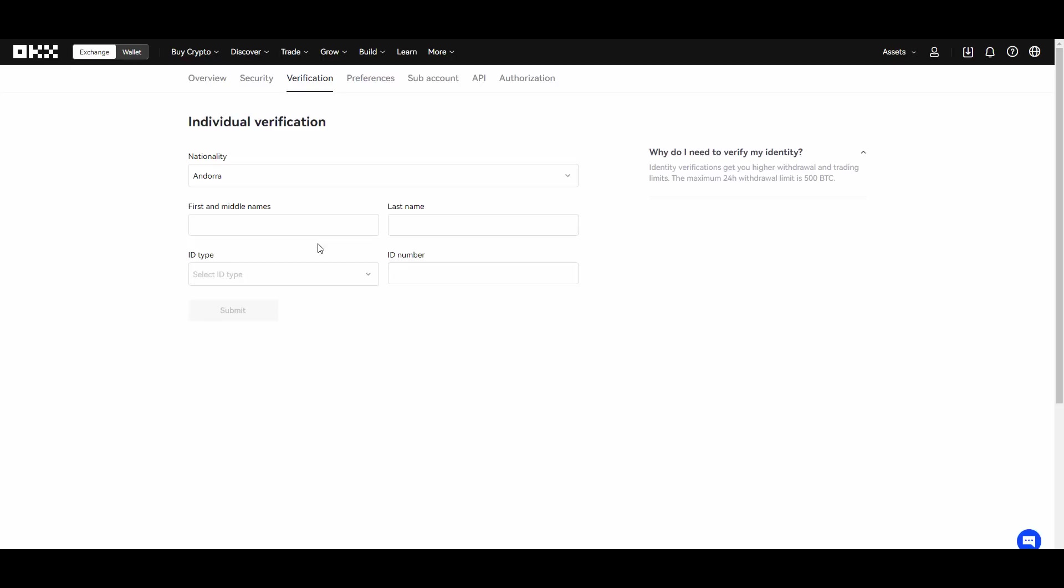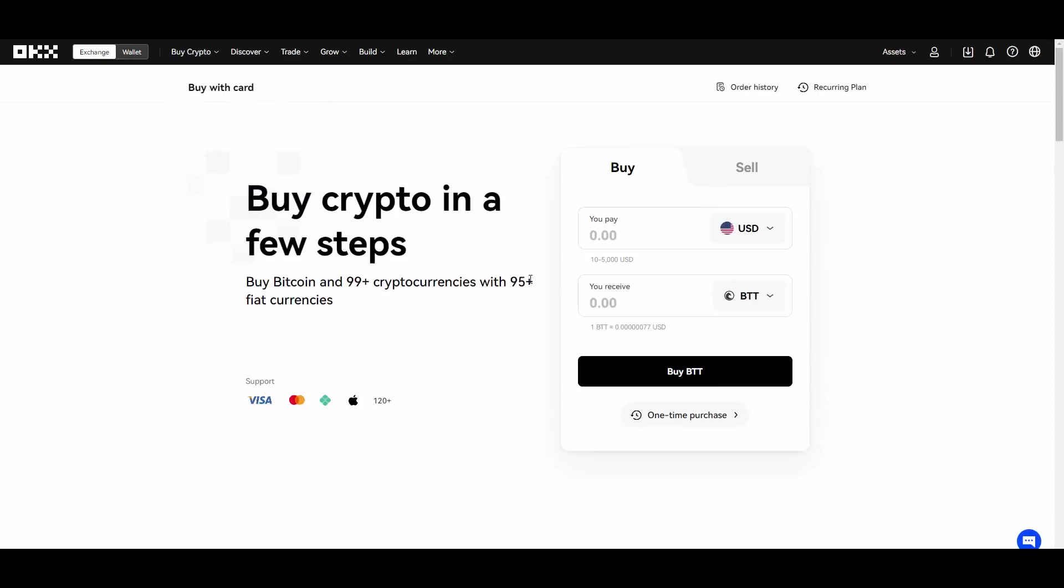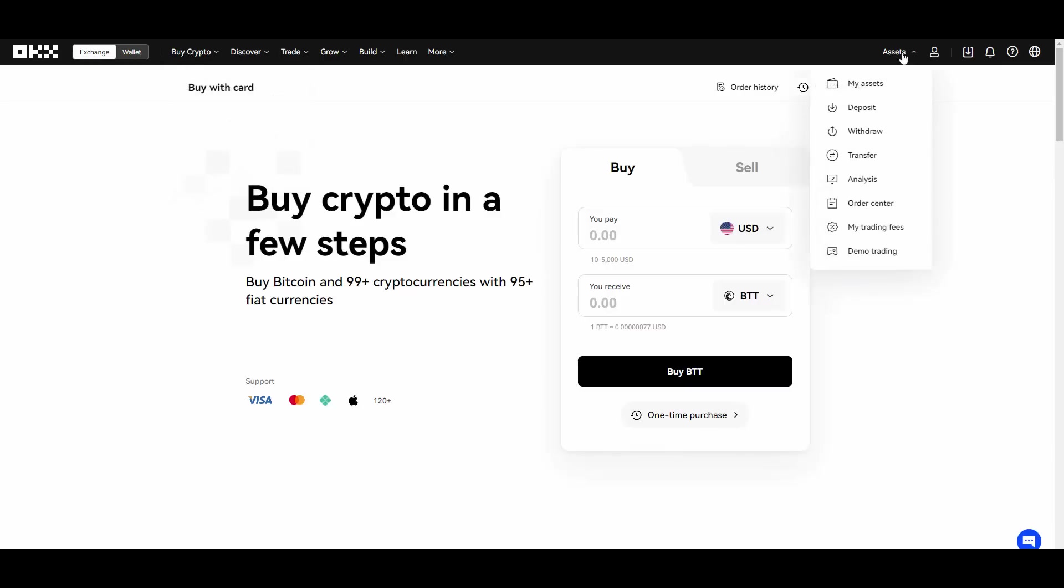That's not the end though. You can also buy crypto with card guys if you want. They have really good rates on this one so that's very cool.